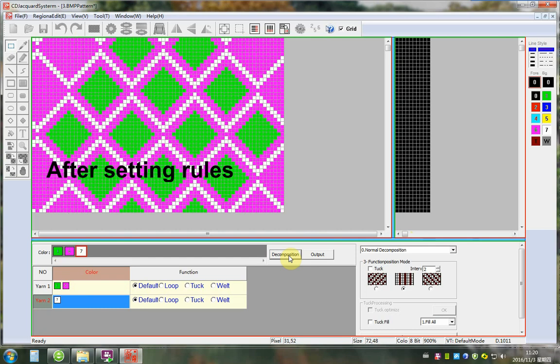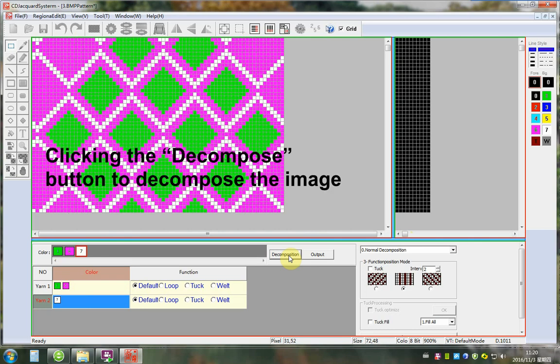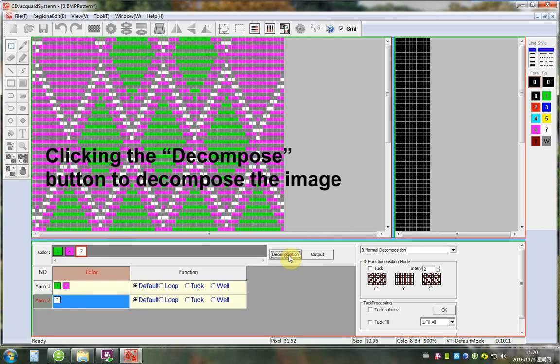After setting rules, click the Decompose button to decompose the image.